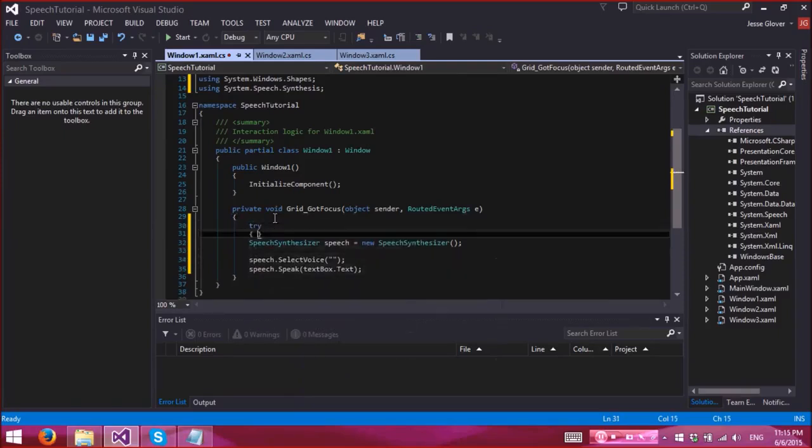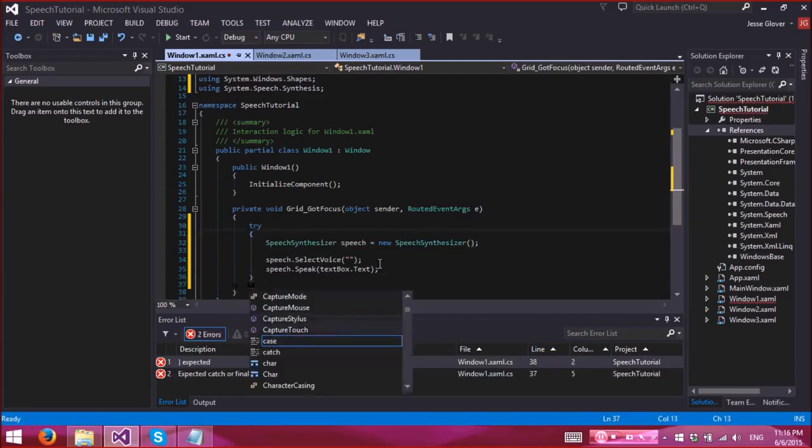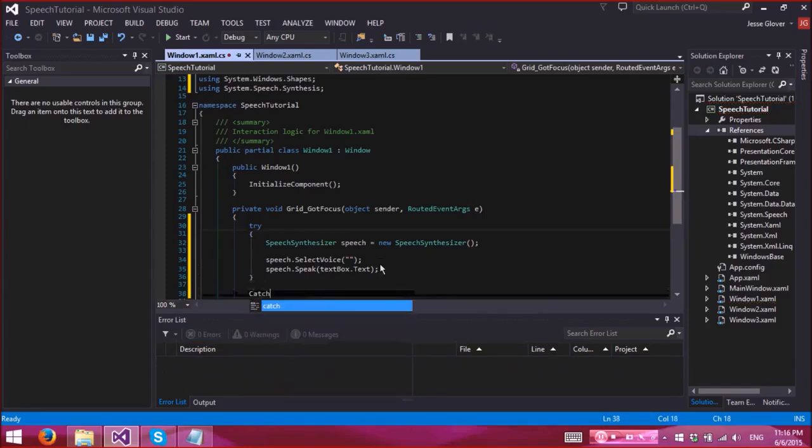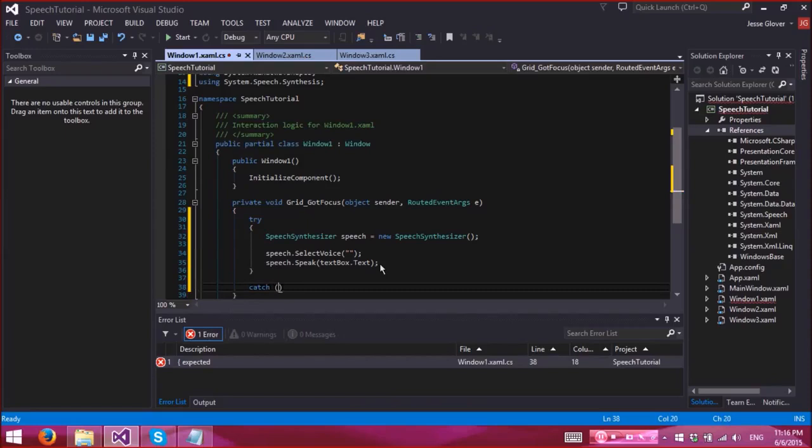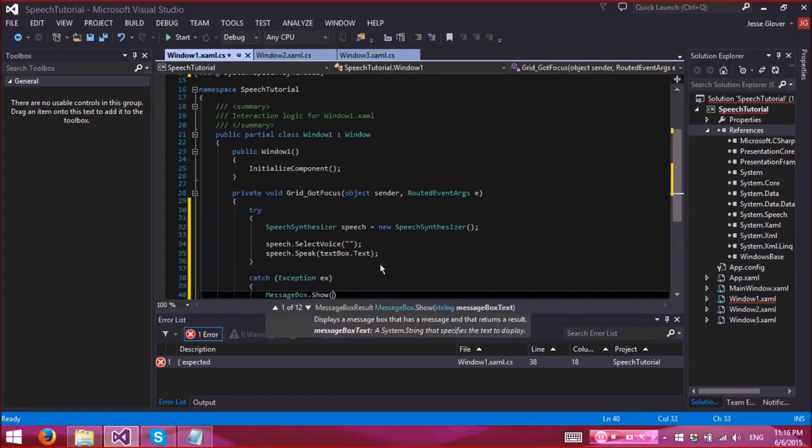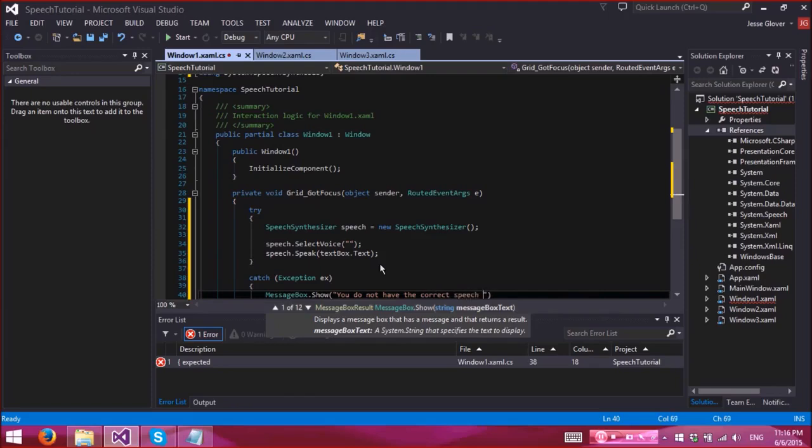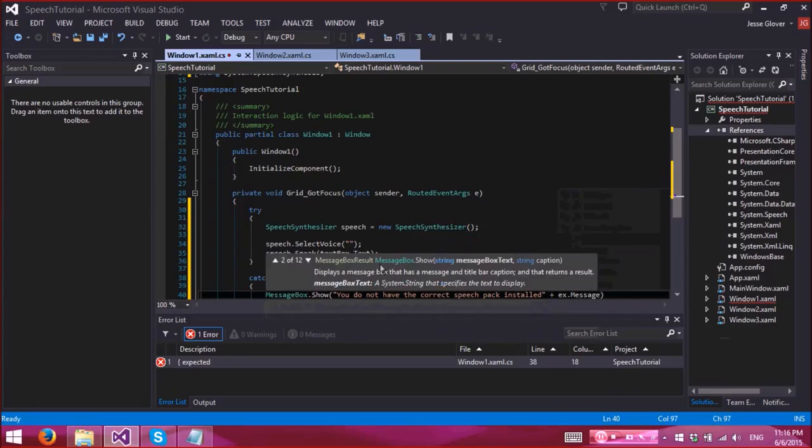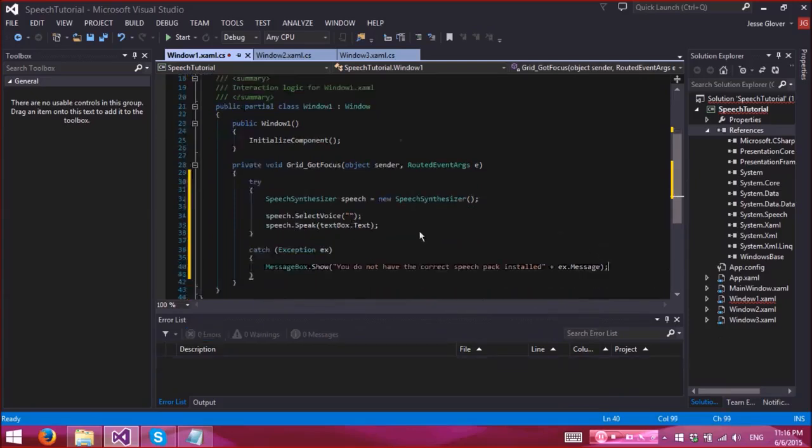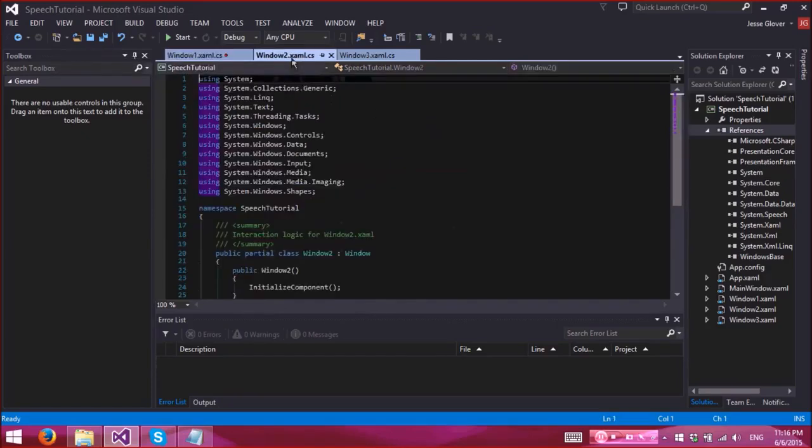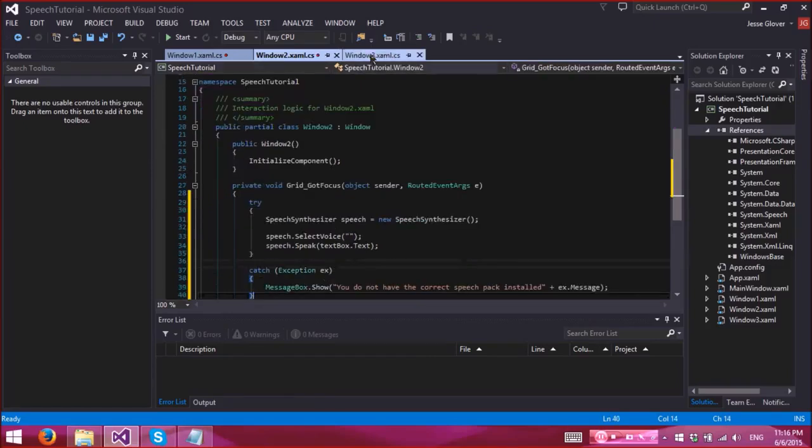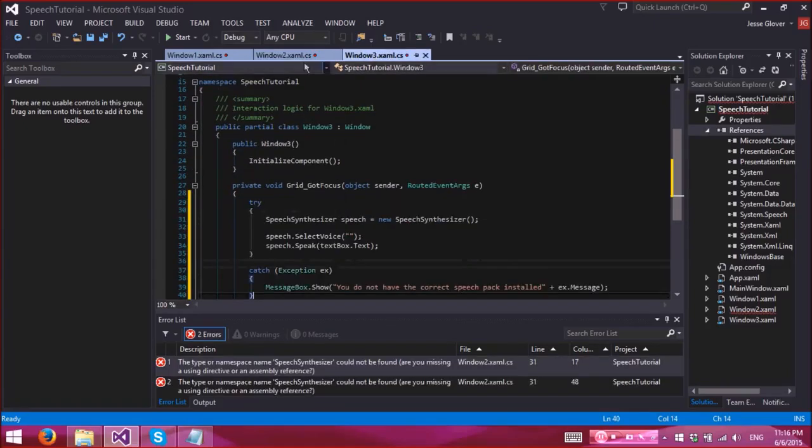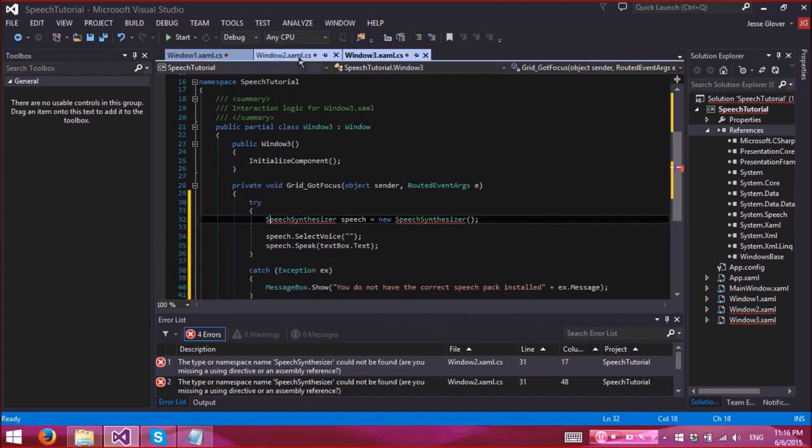Try, and catch. Messagebox.show you do not have the correct speech pack installed, and then we also want to do ex.message. And this is basically going to be the same for all three. Let's add speech synthesis to each one. All right.